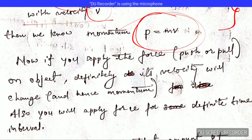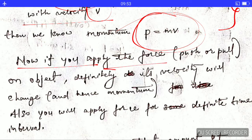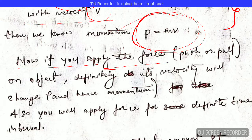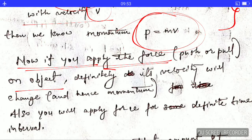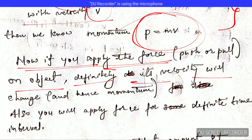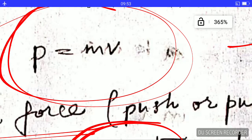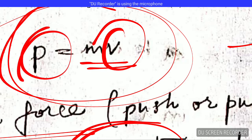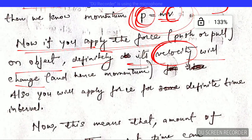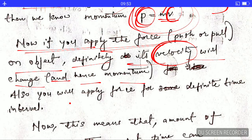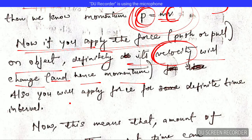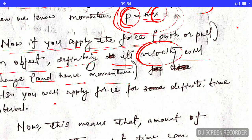Force is nothing but just the pull and the push. If you apply a force — if you pull or push an object — its velocity will change. And because the velocity changes, the momentum will change as well.